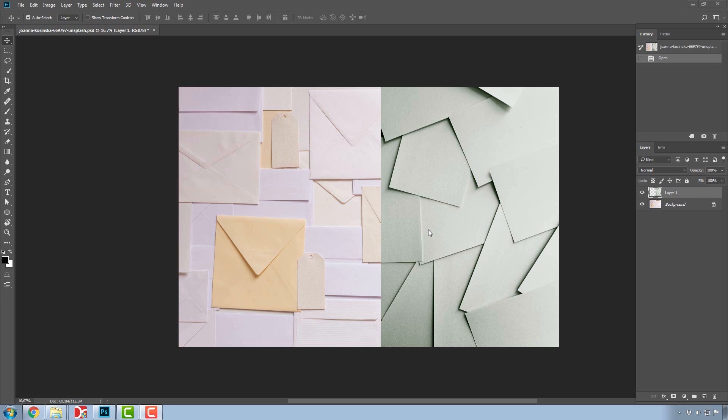Layers allow us to be flexible in our work, and they work on the principle of overlaying the photo without blending together.